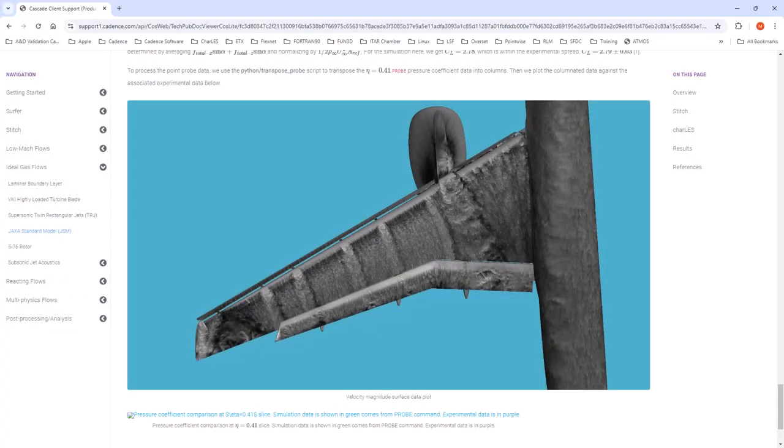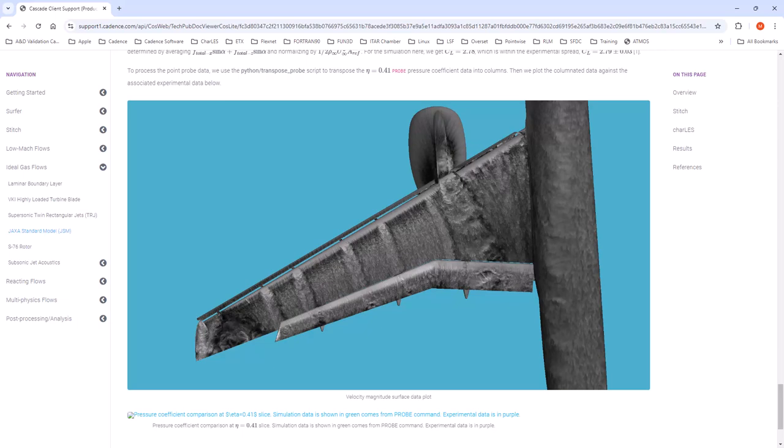In this example I'm going to demonstrate how to use the Charles Connect app to create a data slice plane but also include the grid on that slice plane.